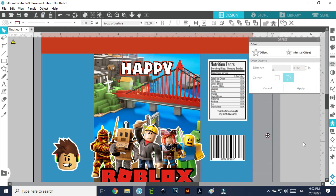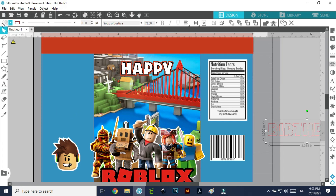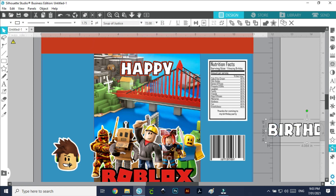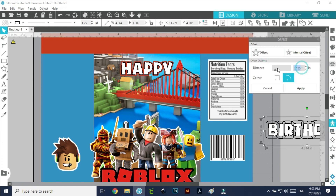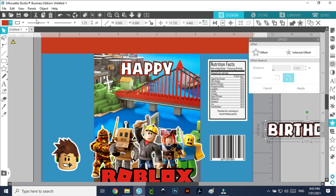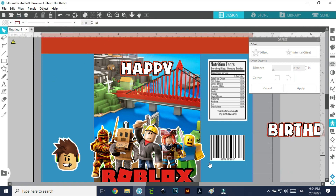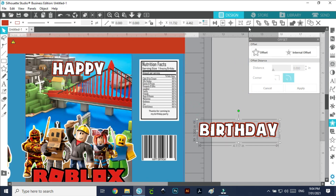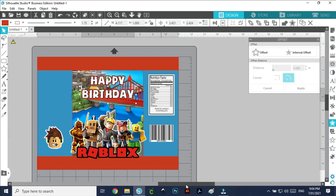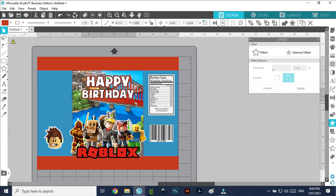Now I'm going to do the same thing for 'Birthday' — I'm going to make it white, outline in black. Let me just check the size: 1.75 inches. Then let's do the offset at 0.040, and change that color to red. Let's group that and bring it in to about there. I'll zoom back out and have a look at how it's looking. I'm going to make this slightly bigger, and make 'Happy' slightly bigger too.